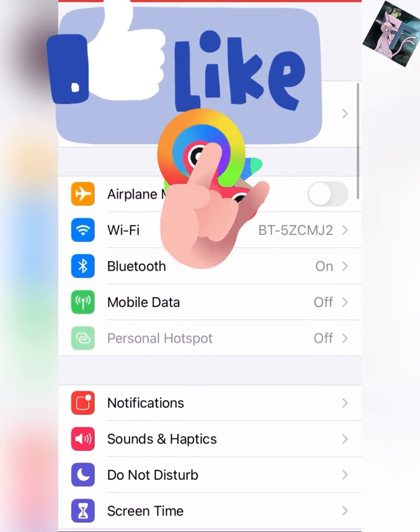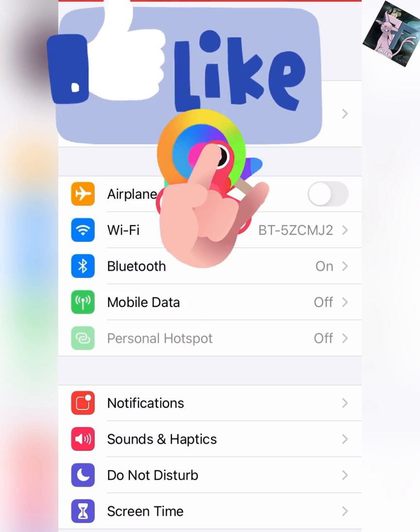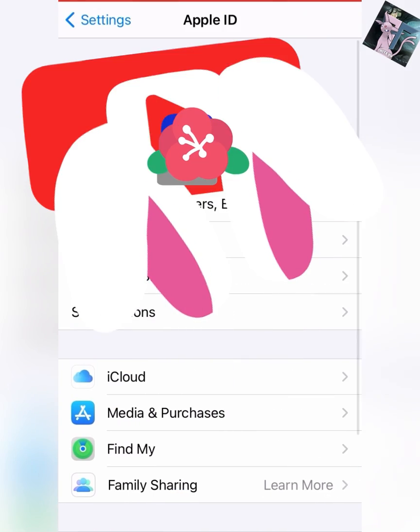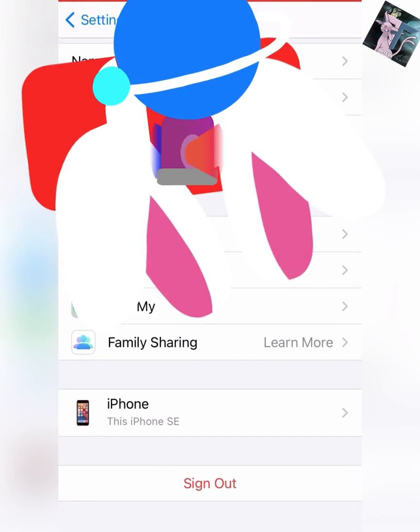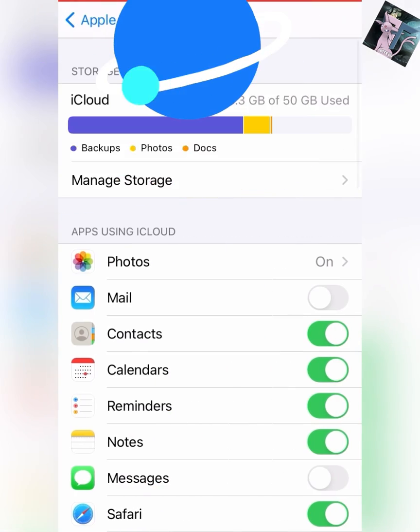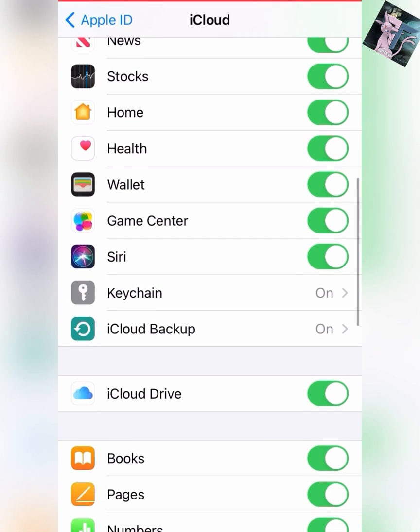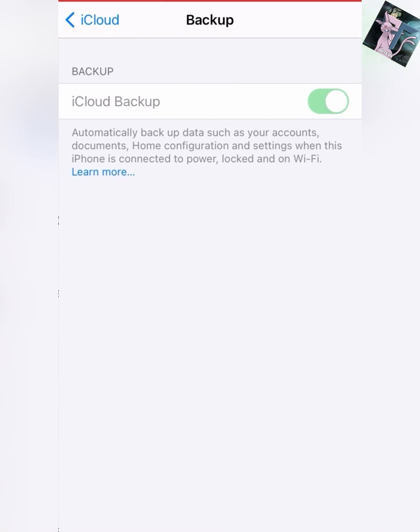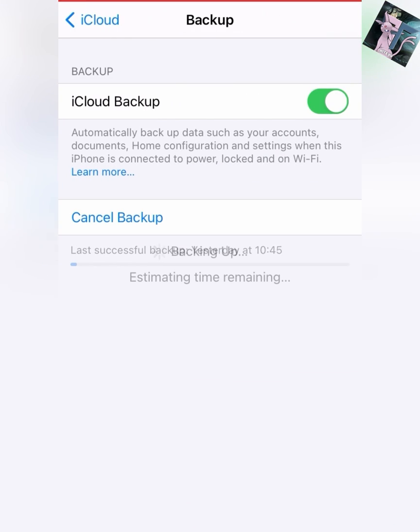To do this, you need to go to Settings, click on your name at the top, click iCloud, scroll down to see iCloud Backup, and then click Backup Now. Then you just want to wait for this to backup.